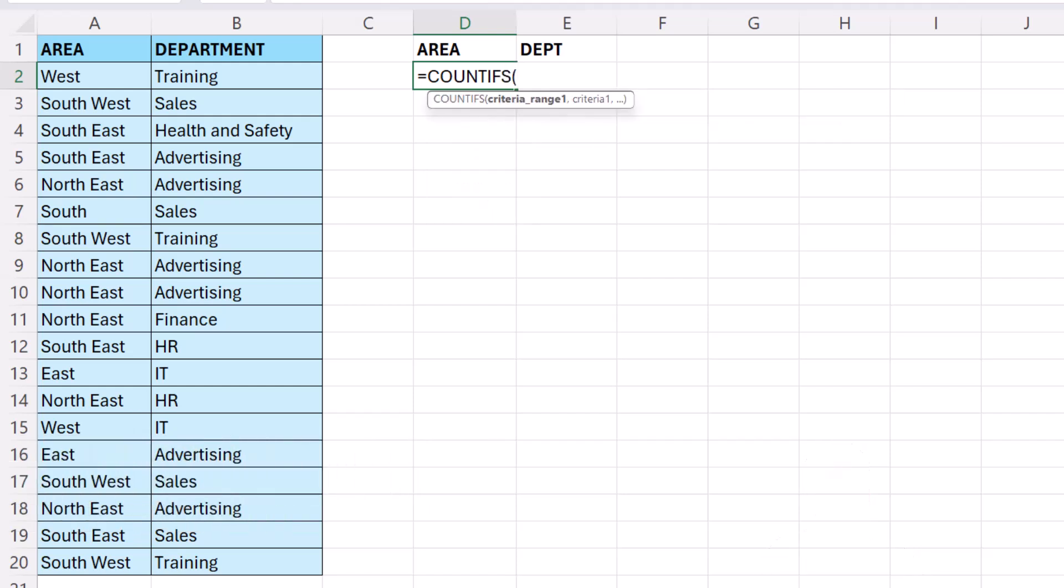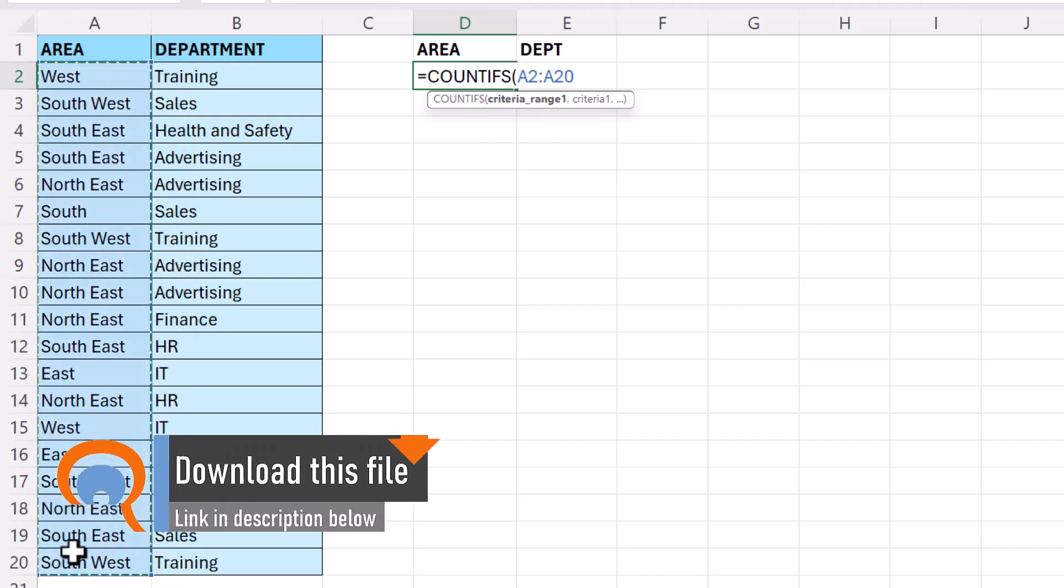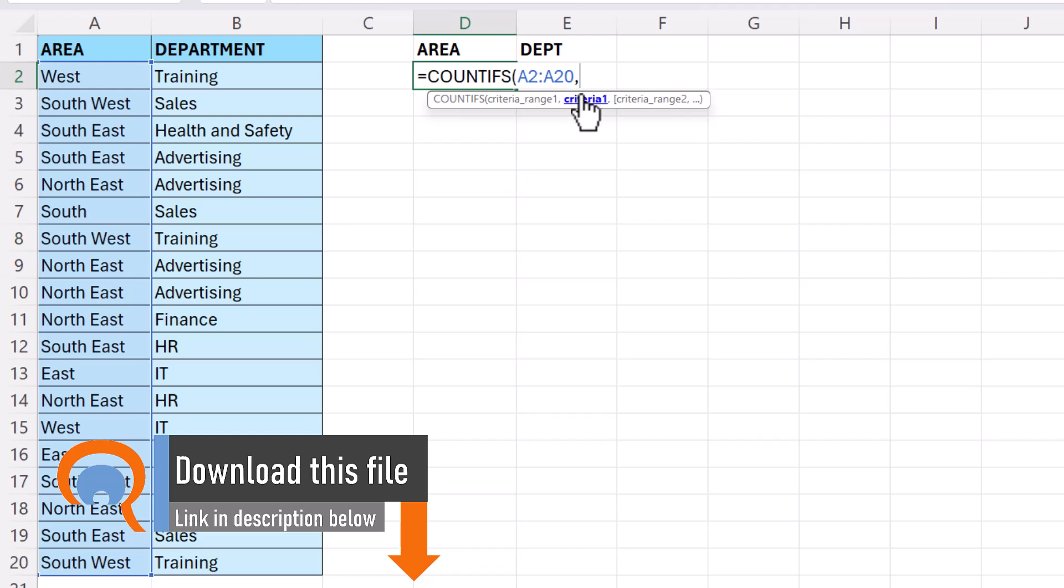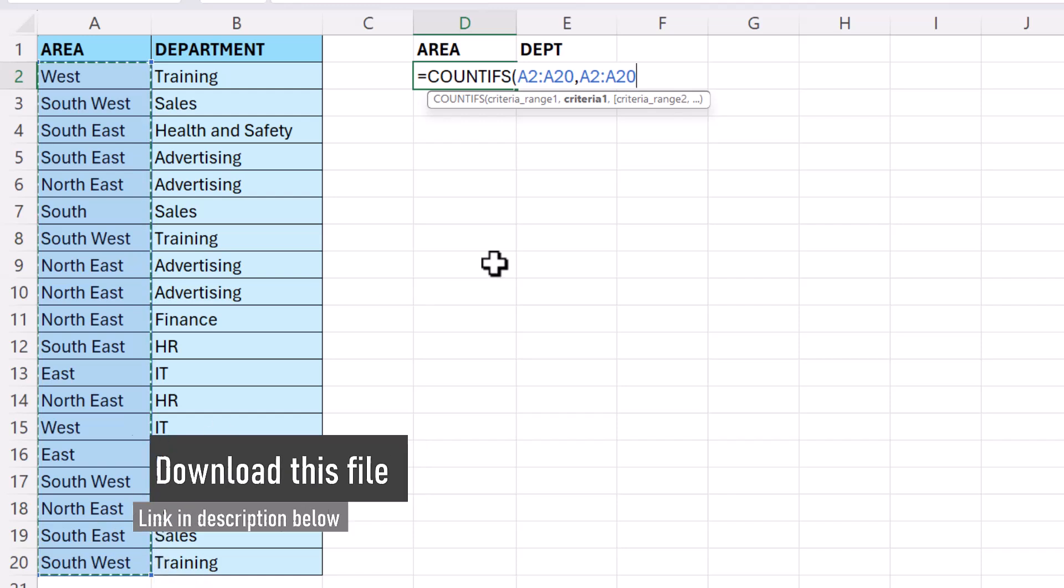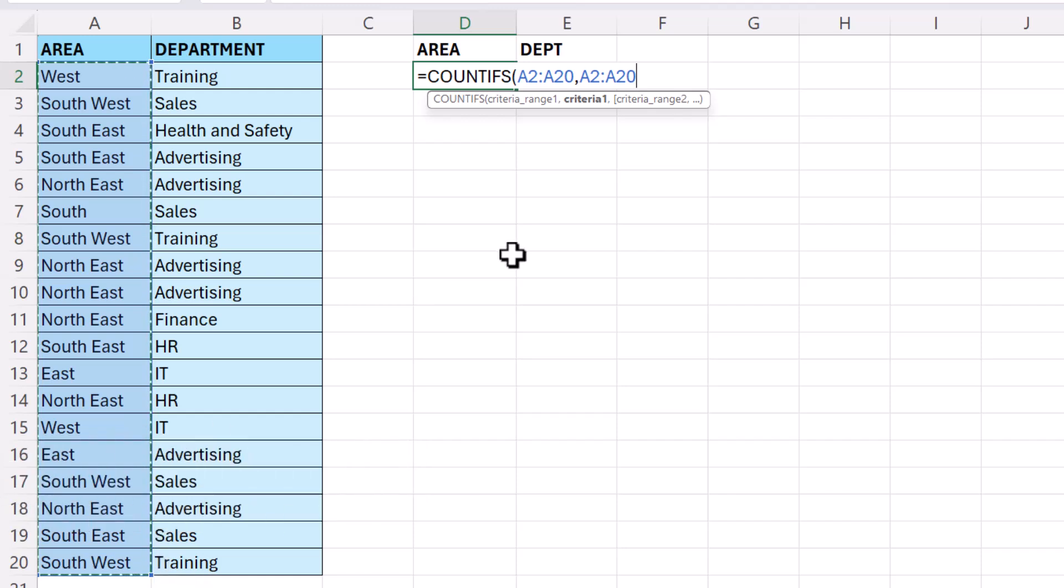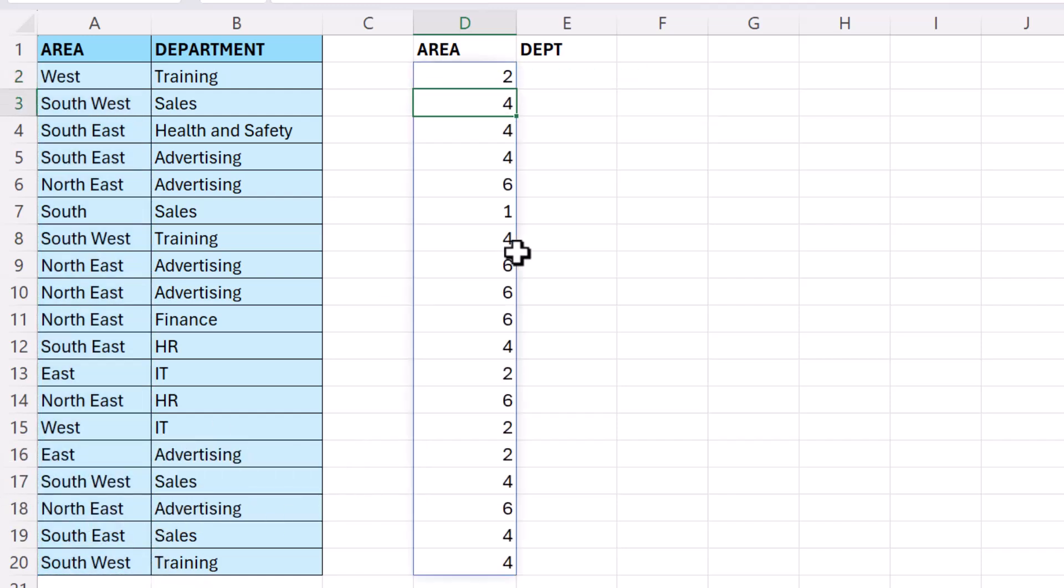What you have to do for each column is this. Your criteria range is the column, comma, and then your criteria for that column is the same column. Now if I close the bracket and press Enter, you can see there that it's counting how many times each of these areas appears in this column.